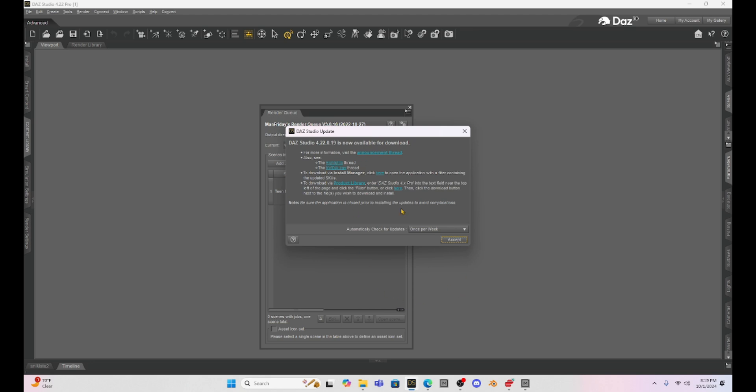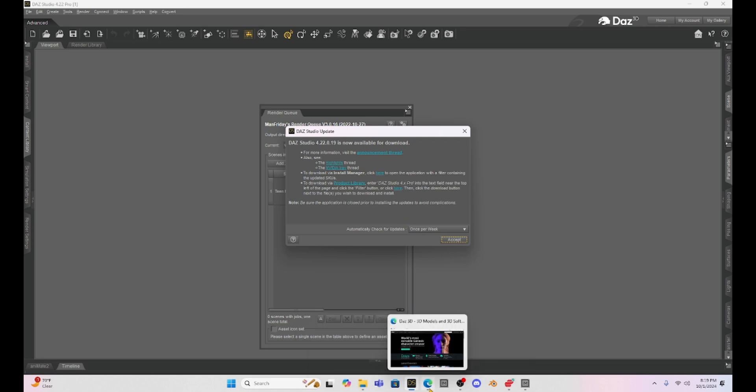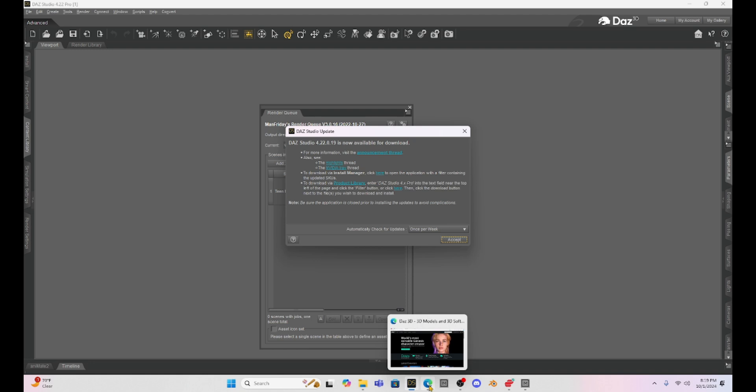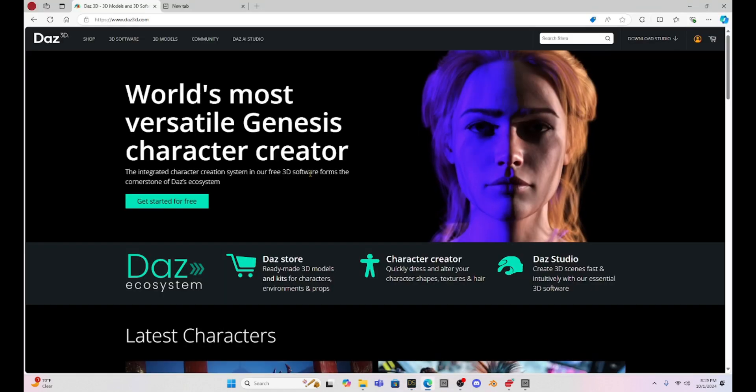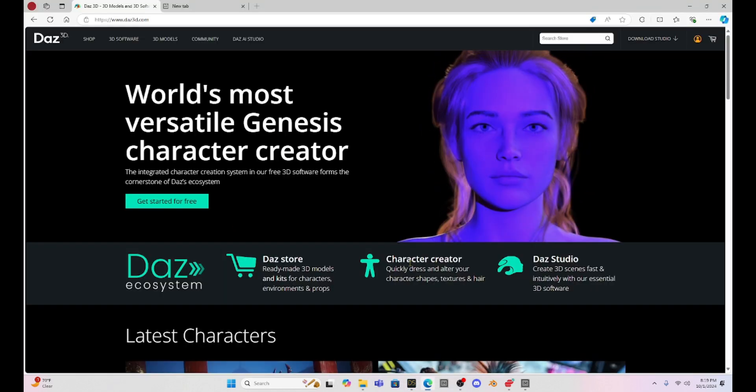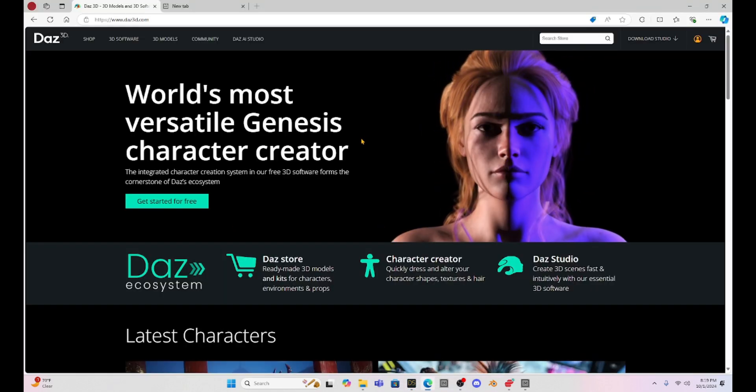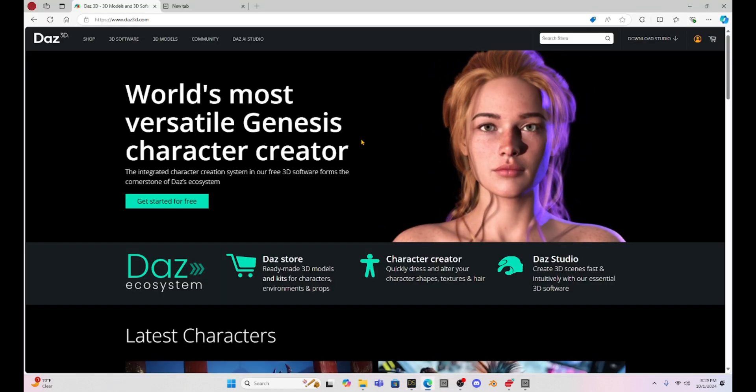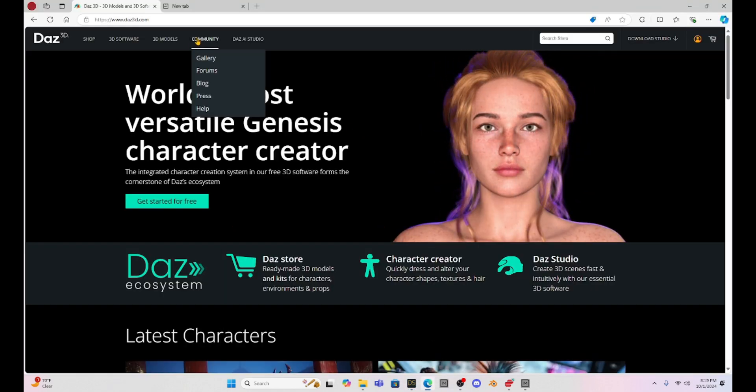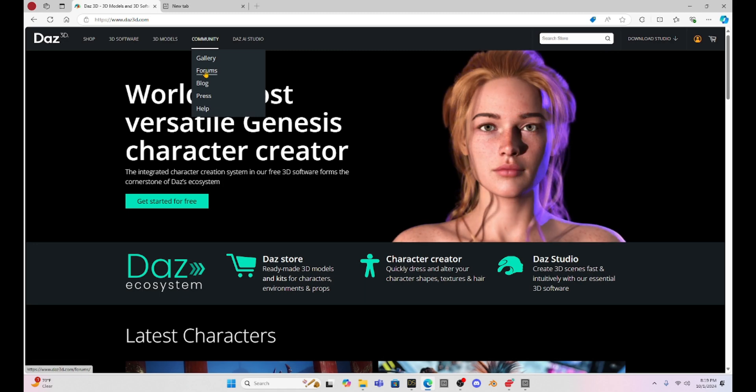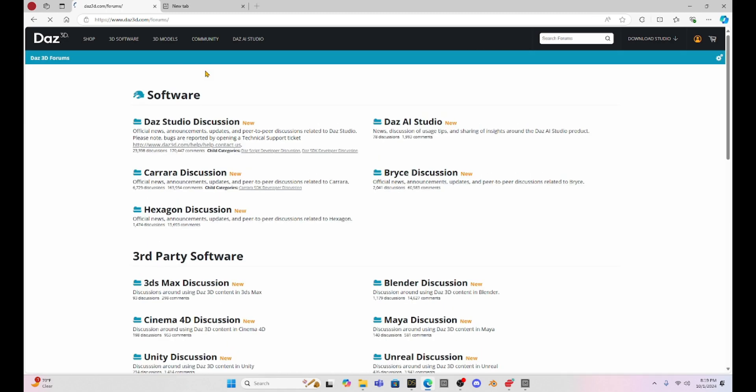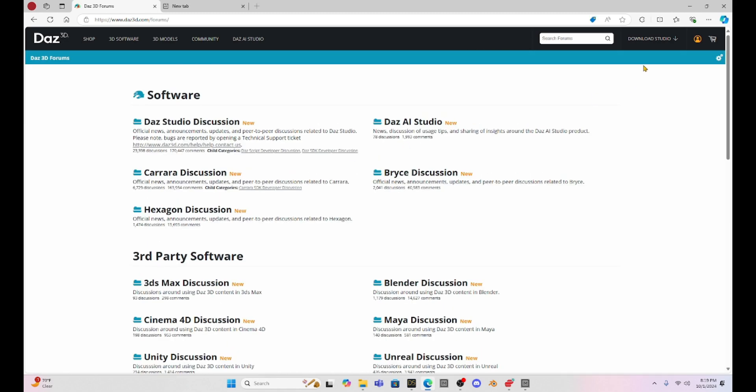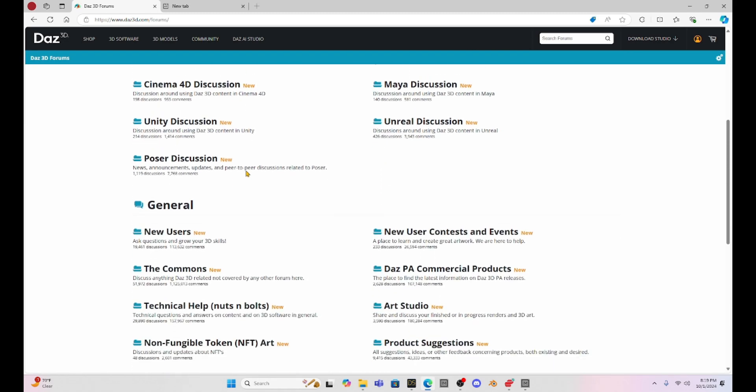You may just be like, oh yay, another update, let's download it and get going. I wanted to show you something here. If we go to the Daz website and we look under the forums, I'm logged in here so I can view everything.